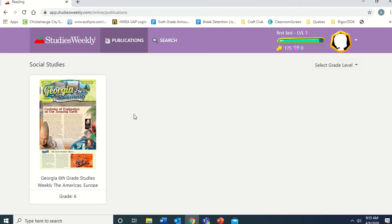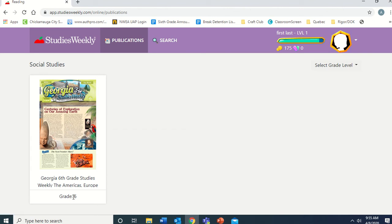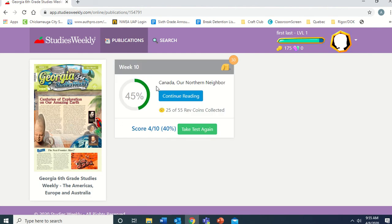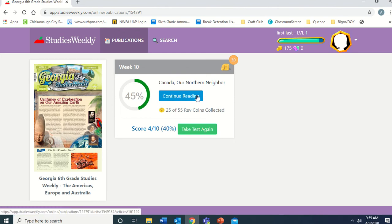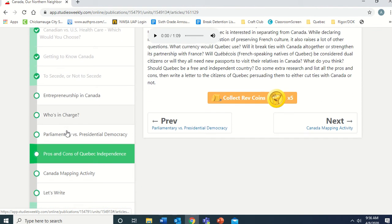When you first get logged in, you'll see it says Georgia Sixth Grade Studies Weekly — The Americas, Europe, Latin America, Canada, and more. Click on that, and it will show you Week 10: Canada, Our Northern Neighbor. You may see something different than mine — mine says 45% done because I've been using it to learn and figure things out to show you. Yours will probably say zero percent and may just say 'Let's Begin.' It saves where you are, so if you don't finish in one sitting, you can go back.